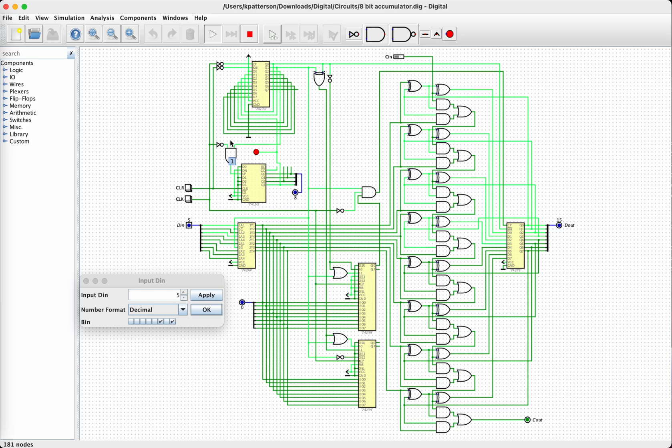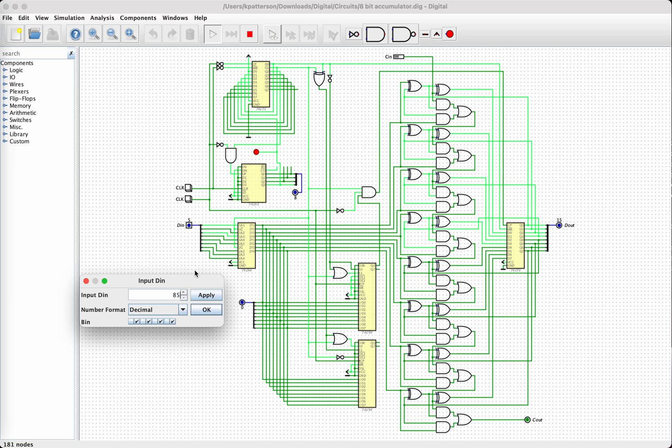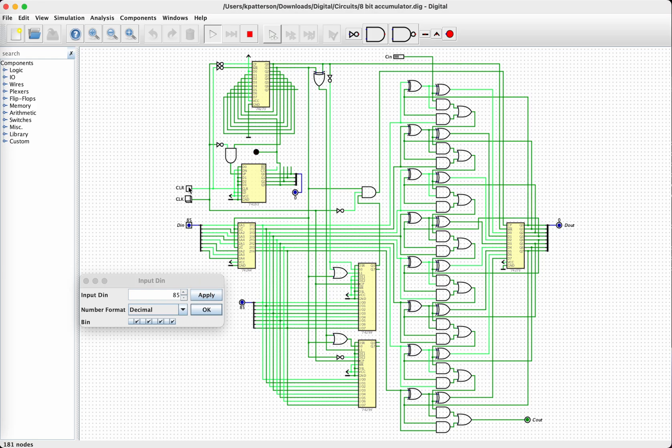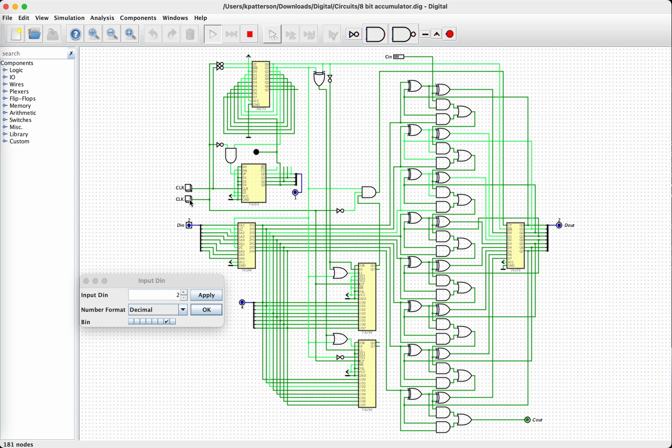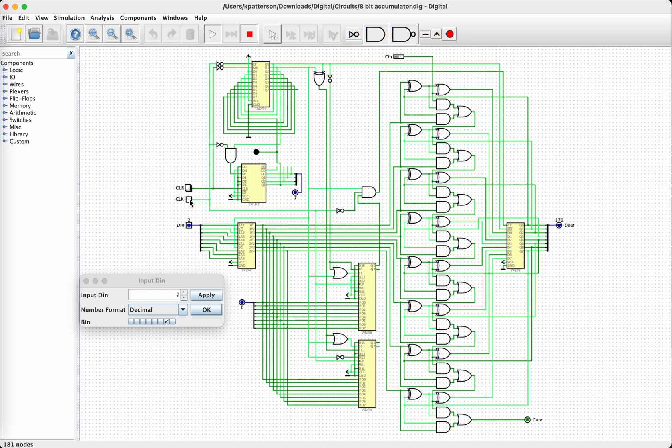Let's try something a little harder. Let's multiply 85. It's got a nice bit pattern. 85 times 2. So let's clear this. Clock in the 85. Clock in a 2. And just continue clocking. The answer is 170.